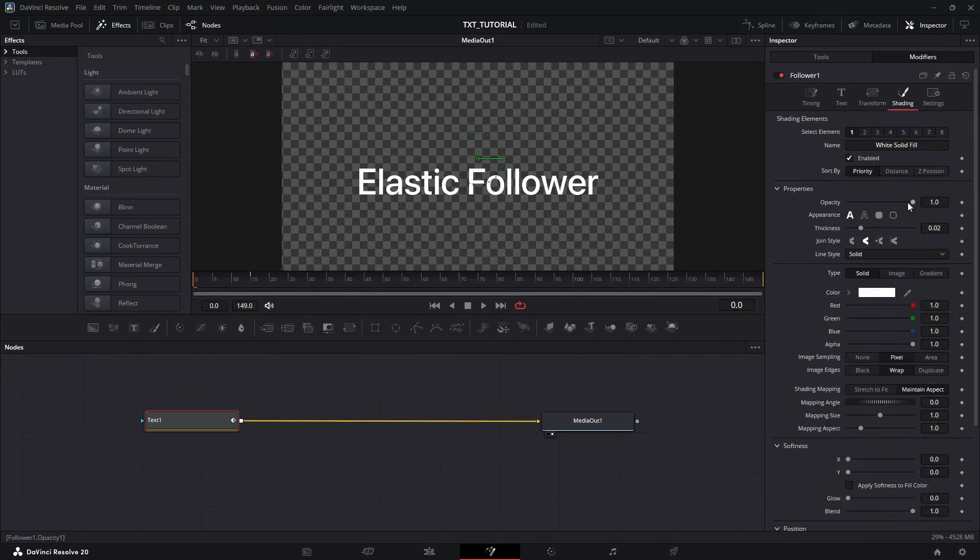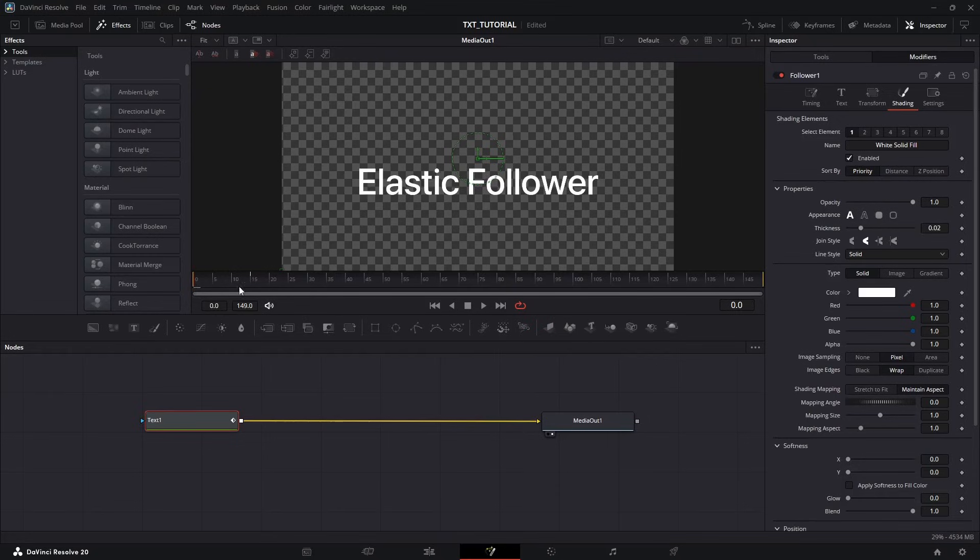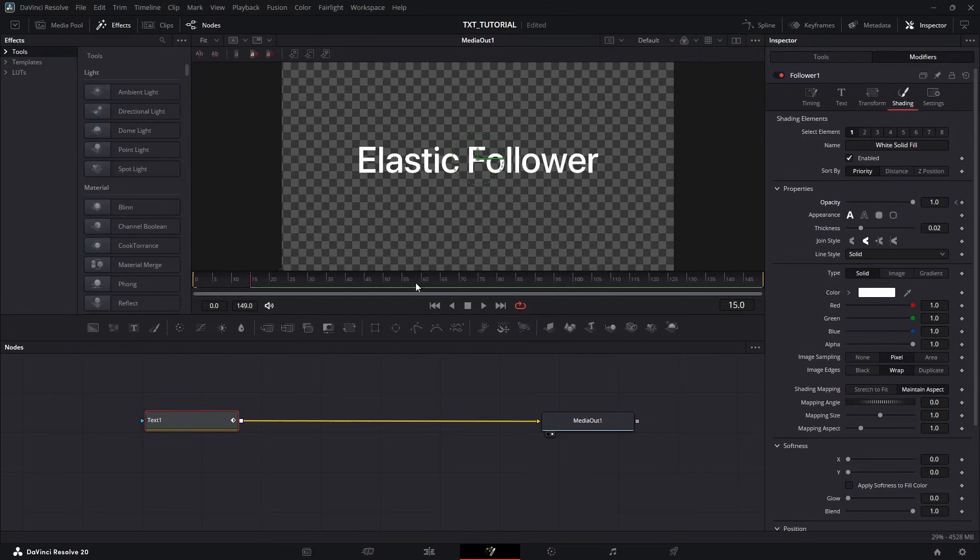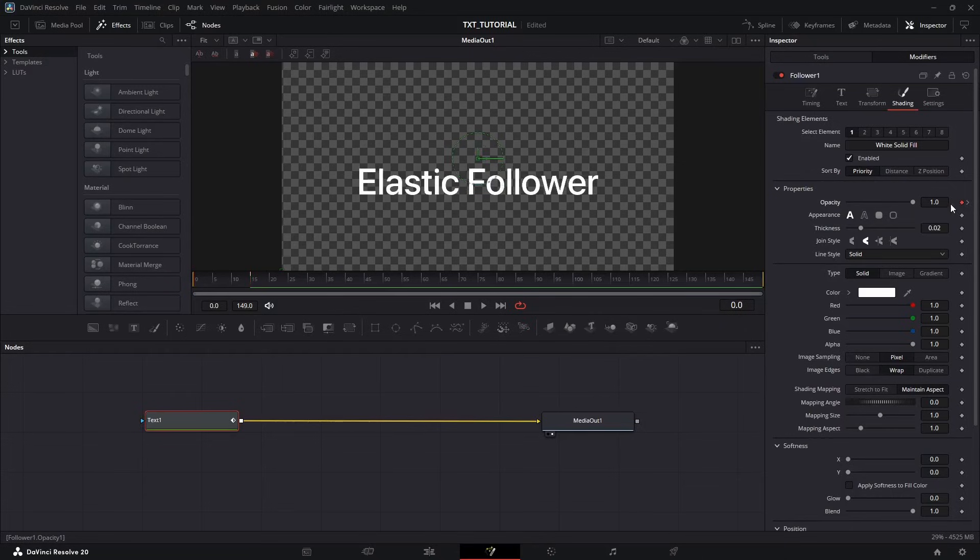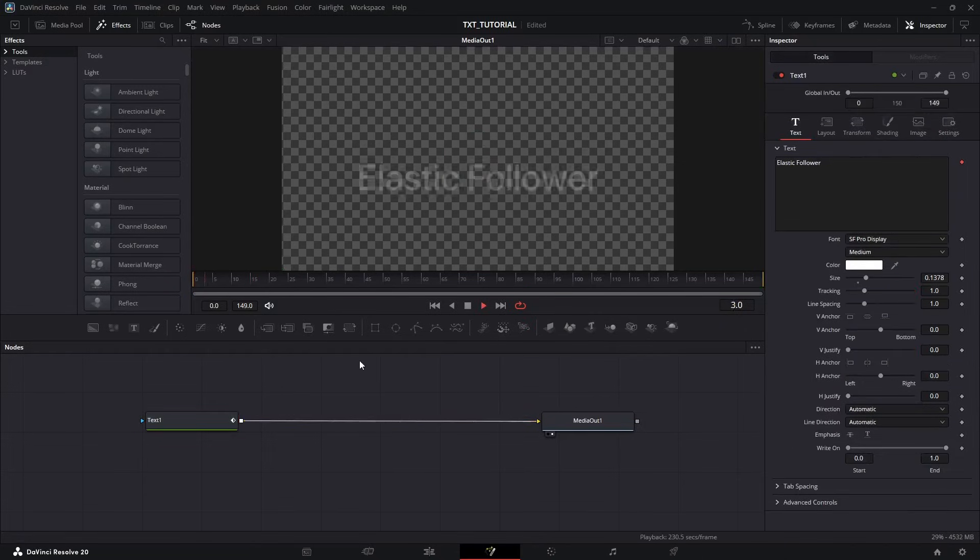Now scroll up and find the Opacity setting. Keep your playhead at Frame 0 and add a keyframe. Then go to Frame 15 and add another keyframe. Go to the previous keyframe and set Opacity value to 0.